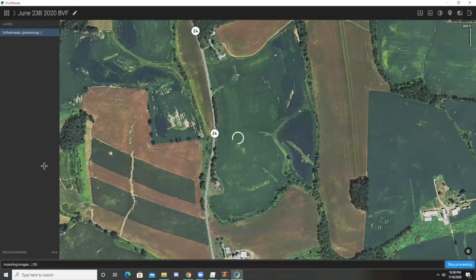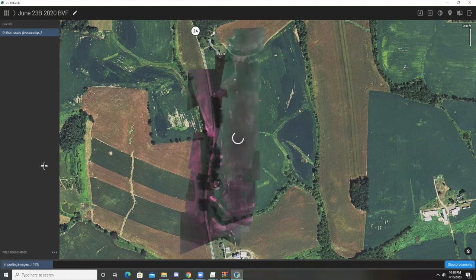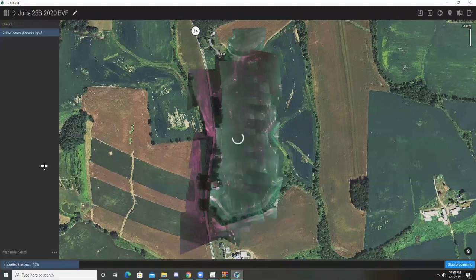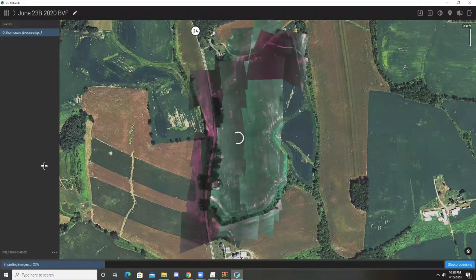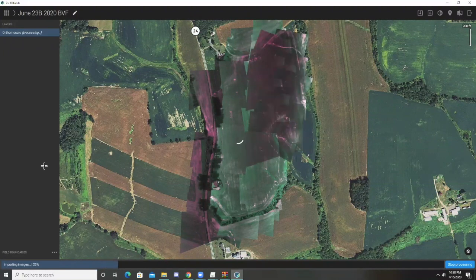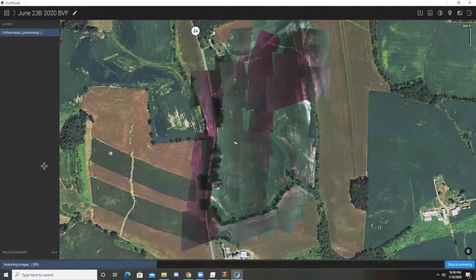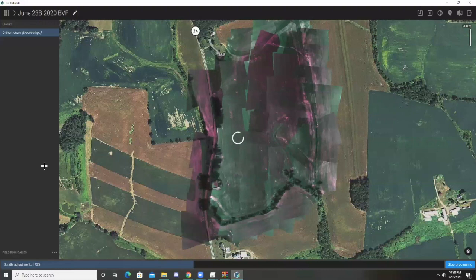So we want to continue and now it is going to start processing this orthomosaic map. I noticed that this process takes significantly less time in Pix4D Fields than it does in Pix4D Mapper. In Pix4D Mapper, all three processing options take roughly 10 to 30 minutes depending on how fast your software runs. In Pix4D Fields, it takes a few minutes, if that, to run through any of the processing options. So it's a significantly faster software.